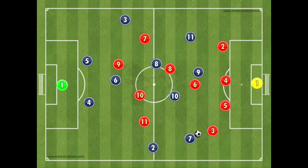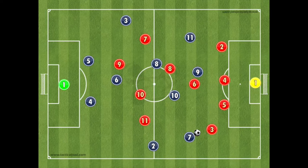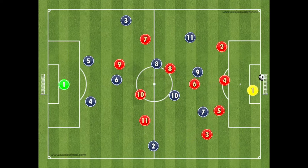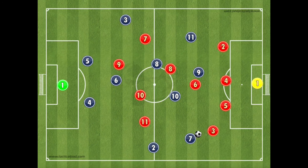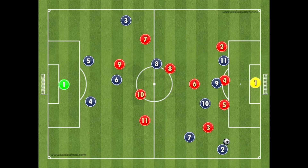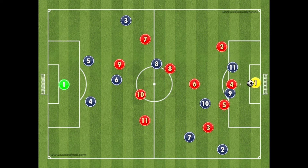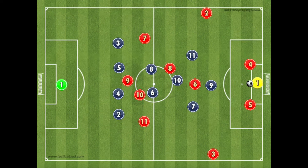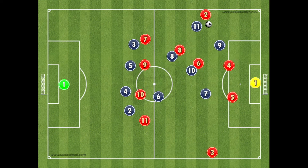Utilising five midfield players makes it easier for teams to create central overloads and dominate possession by triangulating and moving the ball quickly. In wide areas, the presence of wingers or inverted wingers comfortable cutting inside provides two great opportunities: these players are more likely to score by cutting in on their stronger foot, and by tucking in more centrally, they also create space for full backs to make overlapping runs and get in behind the defence. The 4-2-3-1 is also great for teams wanting to play a high pressing game, with the three attacking midfielders and central striker free to go man-to-man on the opposition's back four.